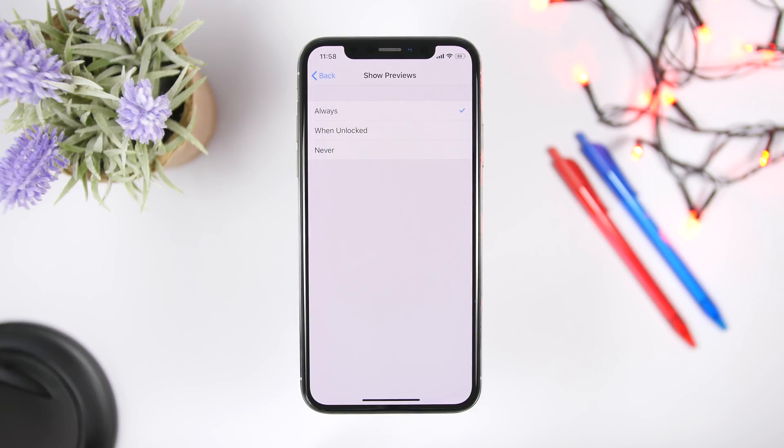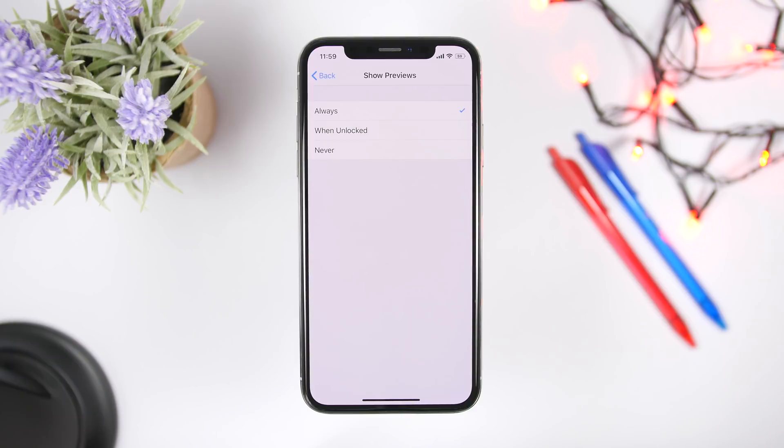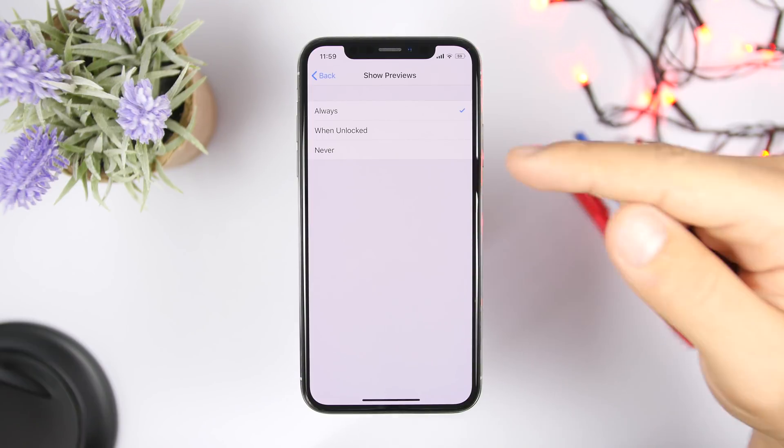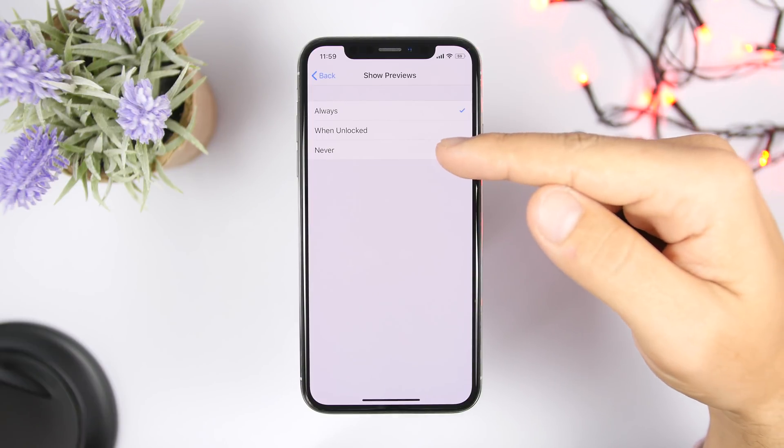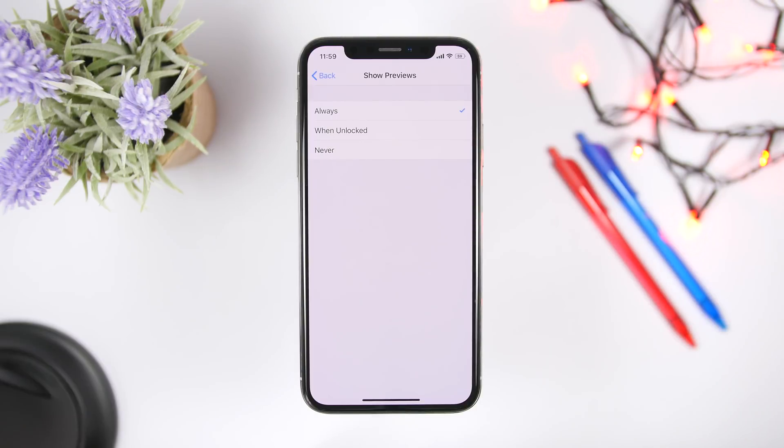So what this does is that it will always show a preview of your notification. So you get a message on your lock screen, there will be the notification for the message and also there will be the message. So someone will be able to see your messages if your phone is on a table or somewhere, they will be able to see your messages.